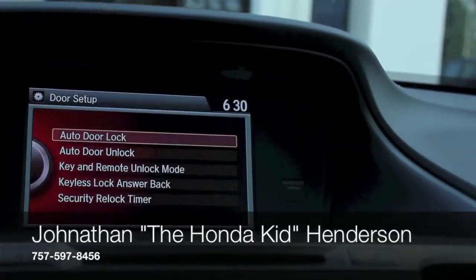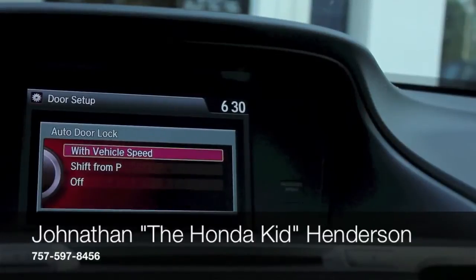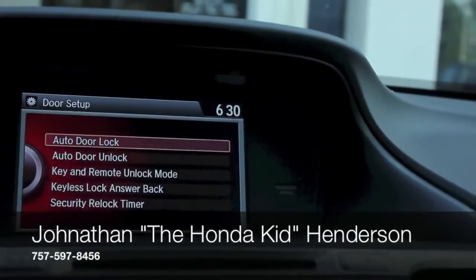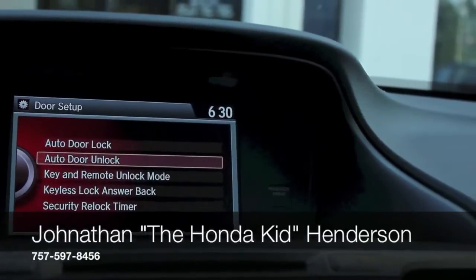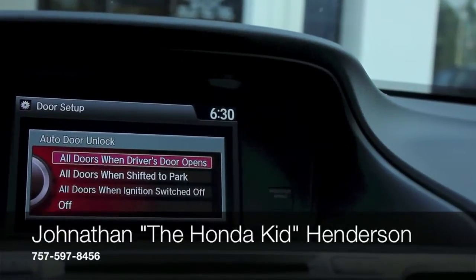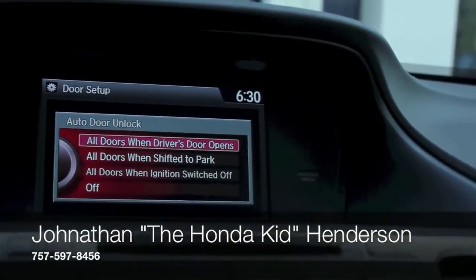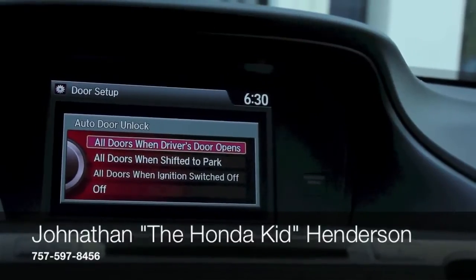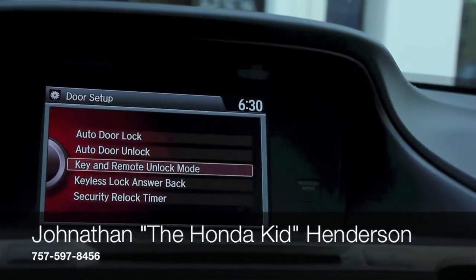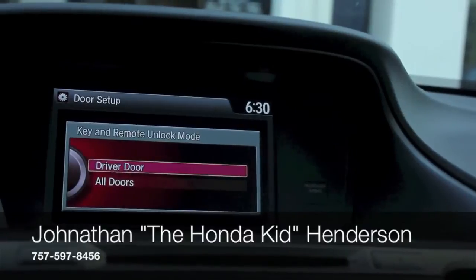You can also do the door setup with the auto door lock — setting when you want the doors to lock based on vehicle speed or when you shift from park, the auto door unlock, all doors when the driver's door is open, or all doors when shifted to park. Honda gives you a variety of selections on how you want your things to go safety-wise.